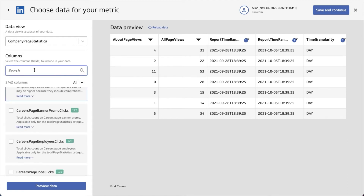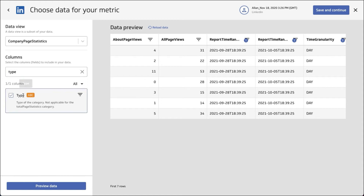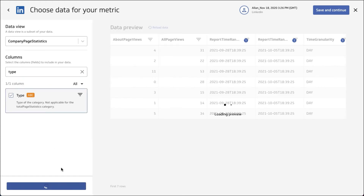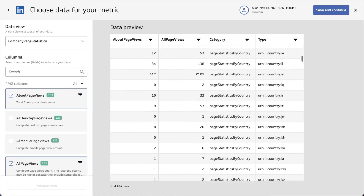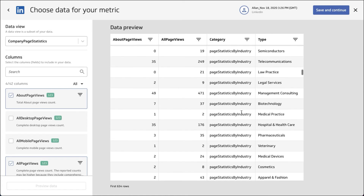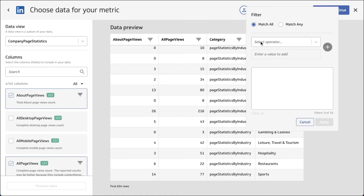Now let's do something else. We're going to add category and type to this query. We got rid of the date range selector, so what we see here is the sum total of all of your data. You can see there's a whole bunch of different categories and related types we could segment by. Let's constrain this — for category, let's only look at seniority.